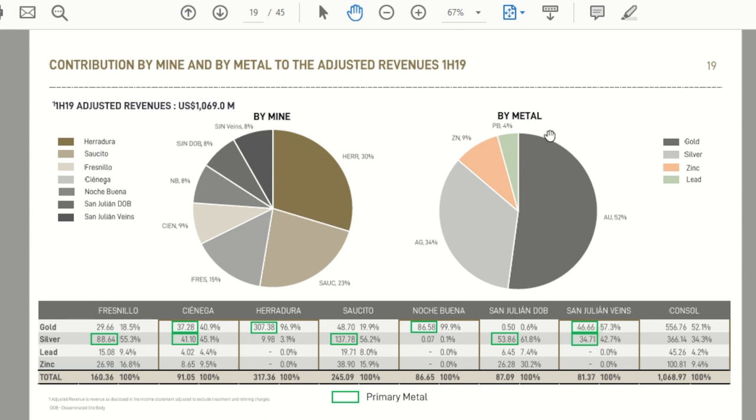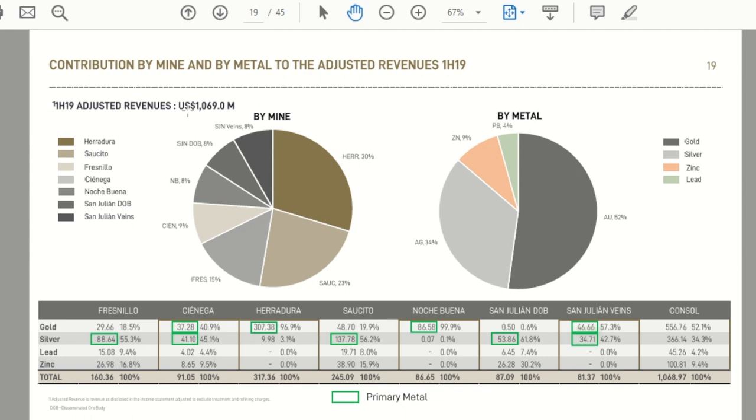And then by metal, you've got gold at 52%, silver at 34%, and then zinc and lead make up the balance. So you can see really how the revenue picture, the first half revenue of a little over a billion dollars US. Now you can see how that divides up by mine and by metal.